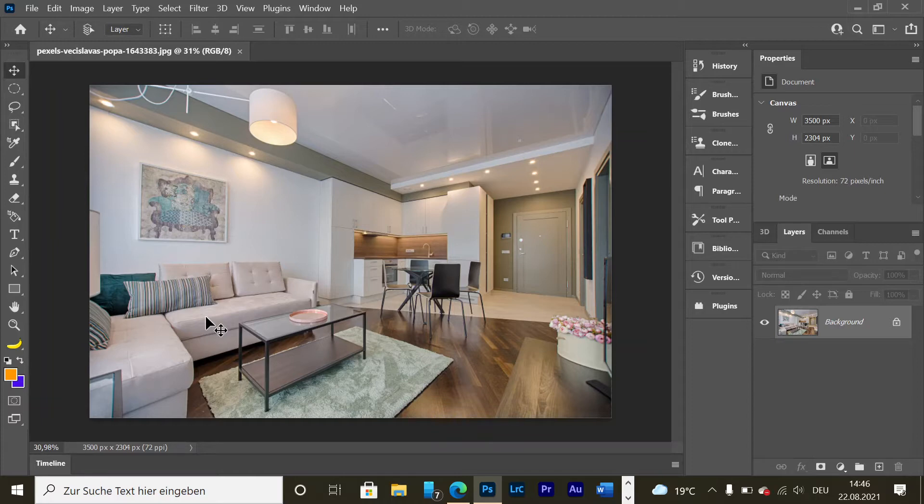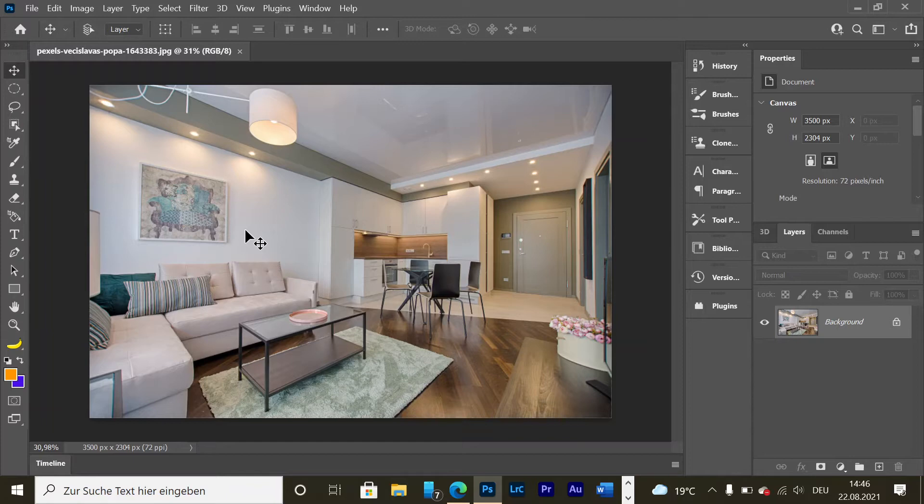The thing I would like to show you today is how to put something straight, like this painting or a document that you captured with your phone. To do that, you're going to use the perspective crop tool.